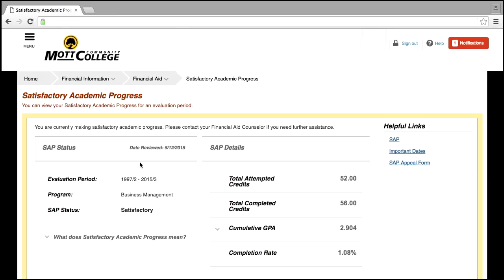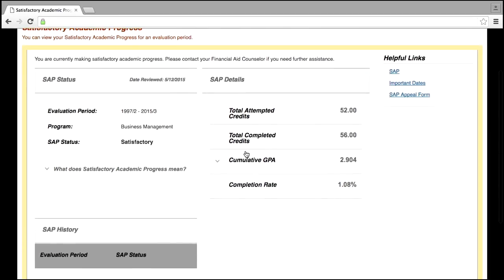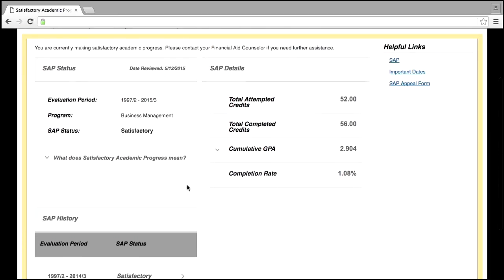When reviewing the SAP page, you will be able to view your SAP Status, SAP Details, and SAP History. Additional helpful links regarding SAP are provided on the right-hand side.